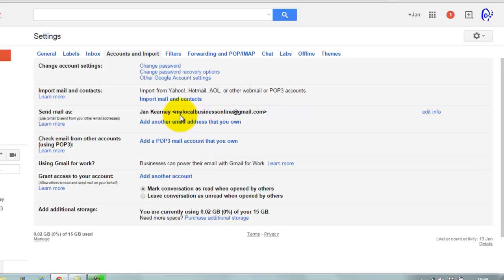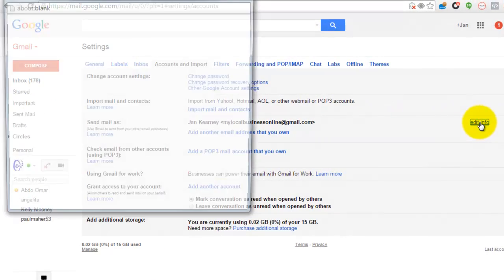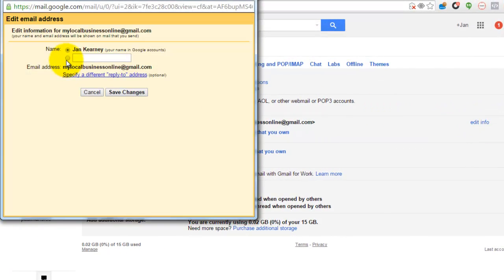So edit that info. You change the name to whoever is the main contact person in the business. At the moment I can put there Jay Kearney and I could save the changes.